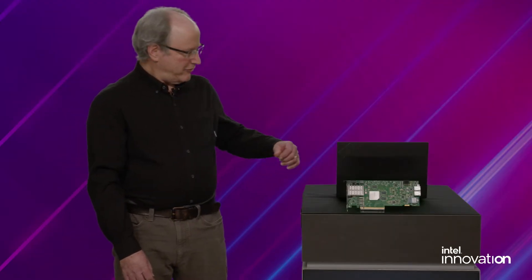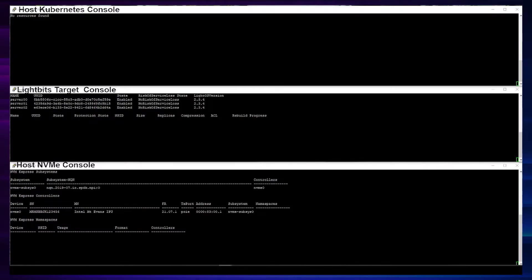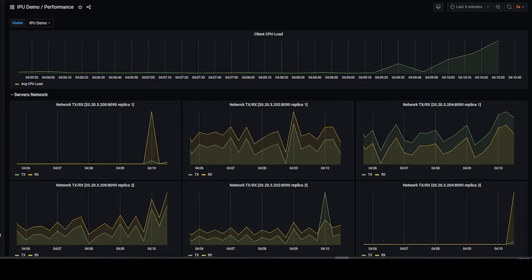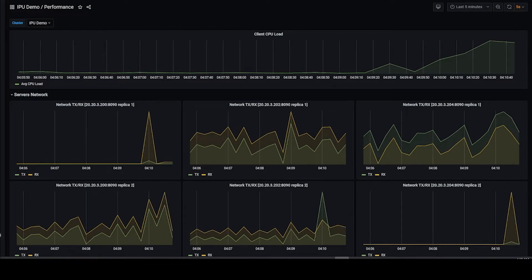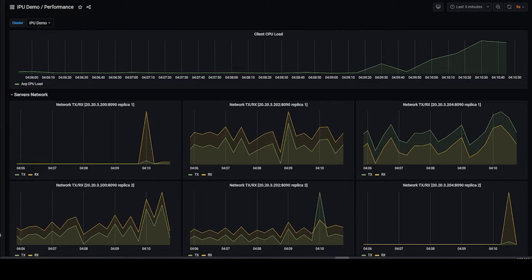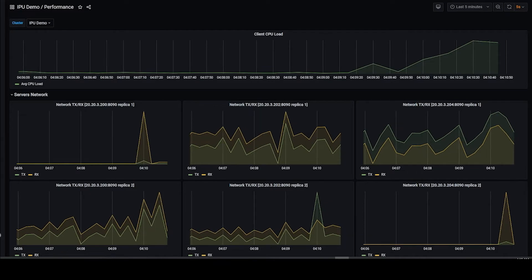Thanks, Abel. Now we will start the demonstration. After we deploy the Cassandra applications, you can now see new volumes in the LiteBit console and the local NVMe SSD namespaces in the host NVMe console. The IPU is exposing the remote NVMe TCP volumes as local PCIe NVMe namespaces to the host. I will now run a stress test on the Cassandra database, which will exercise use of the new Kubernetes persistent volume. The top graph shows the host Cassandra application utilization, and the bottom graphs show the storage network utilization of the LiteBit storage targets.